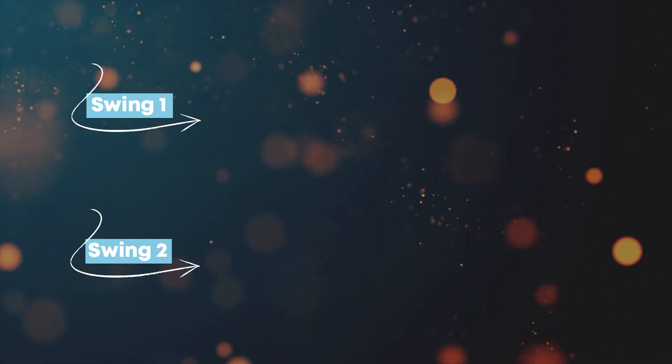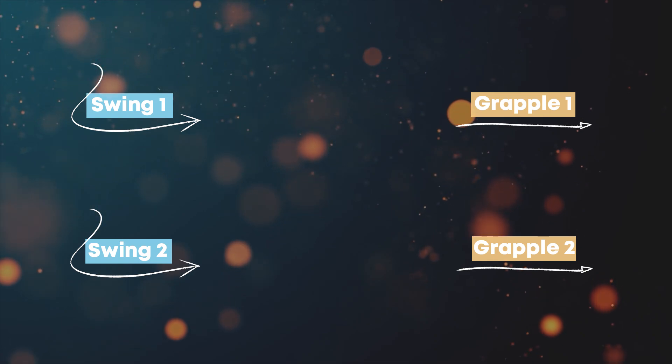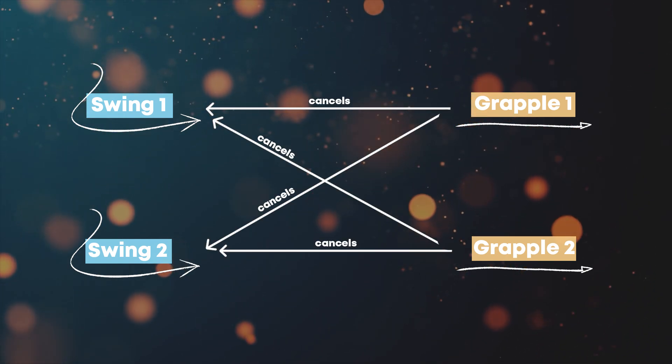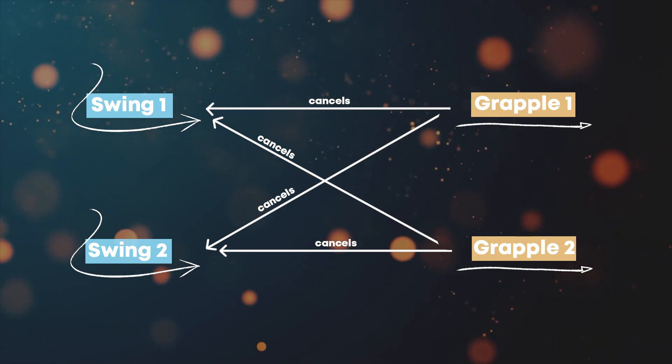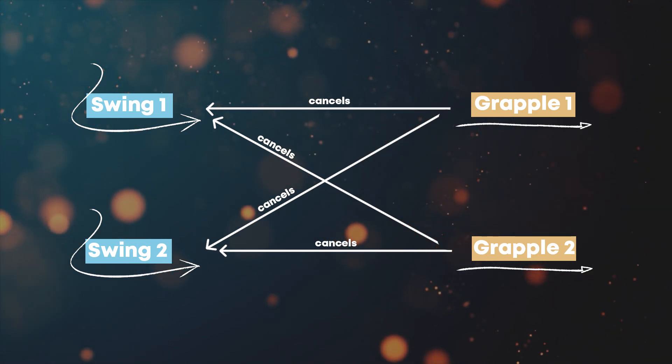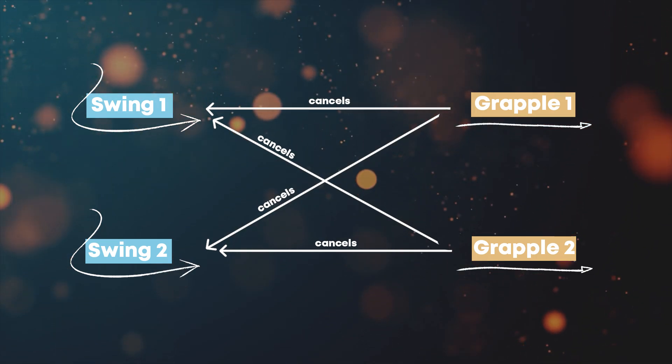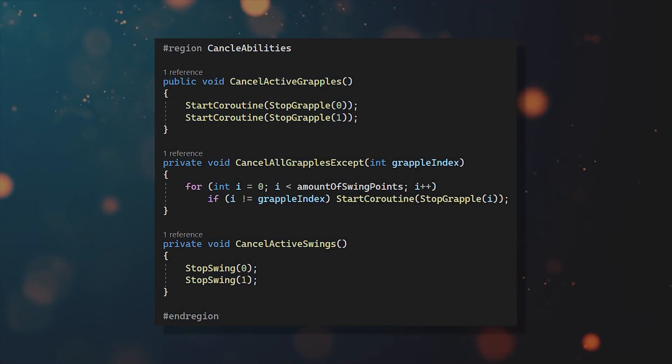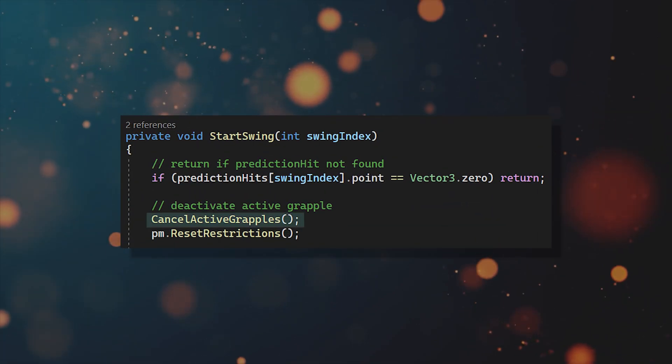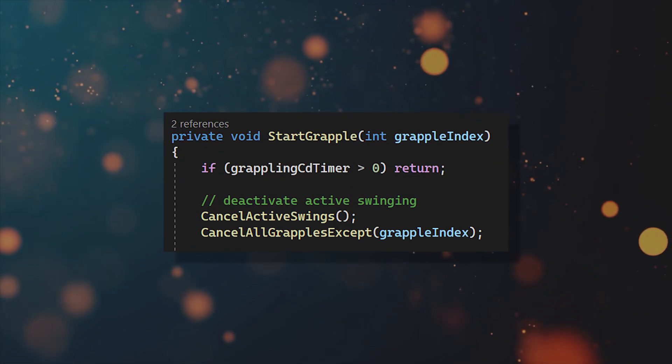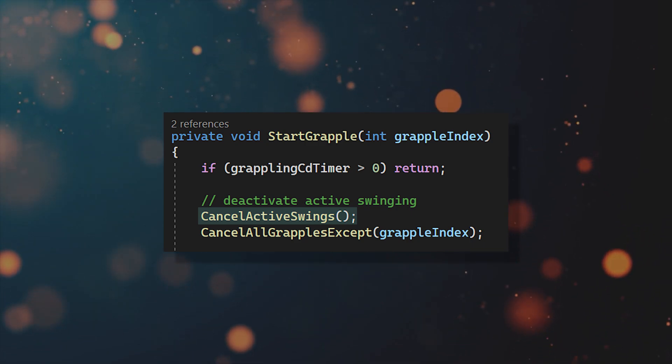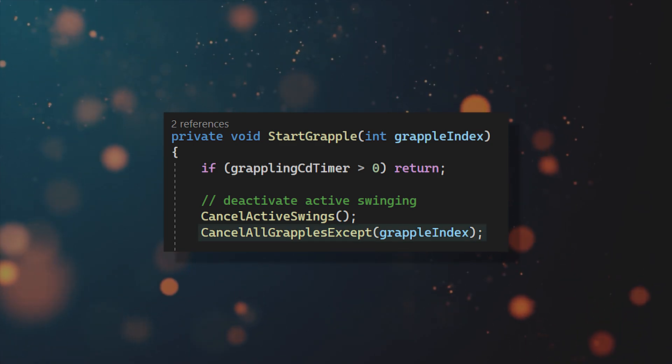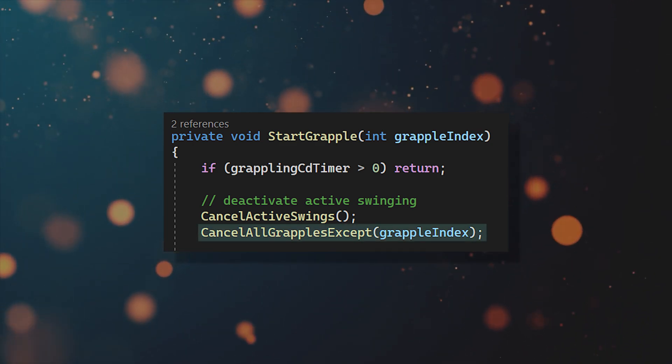And that's basically it. There are just a few things left that need to be added to make the abilities work together. So if you are swinging and then use the left or right grapple, you want to immediately stop the swinging ability because otherwise the grapple wouldn't really work. And if you are currently grappling and then use the swinging ability, you want to stop the active grapple. So let's create these three functions to implement this in code. And then all you need to do is cancel all active grapplings in the startSwing function and also cancel all active swings in the start grapple function. And since it doesn't make sense to use both grapples at the same time, let's also make them cancel each other.